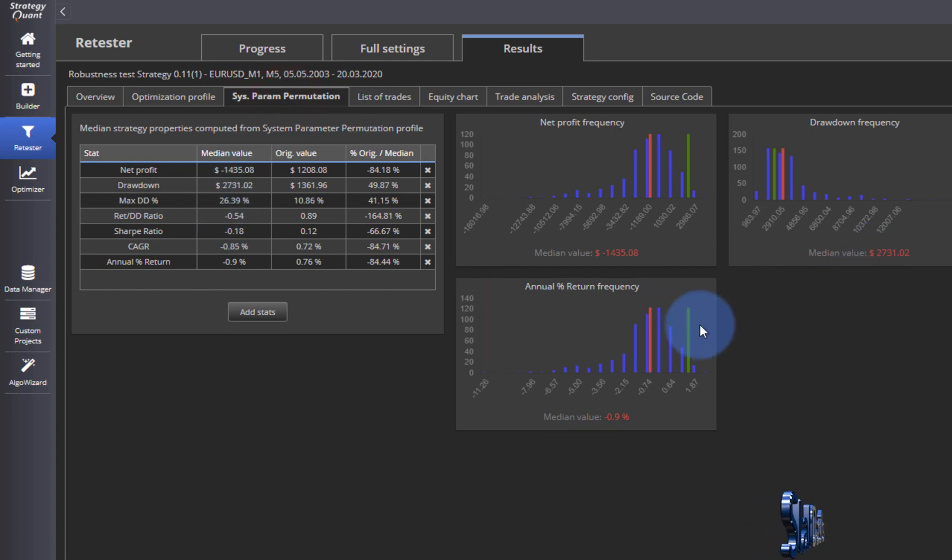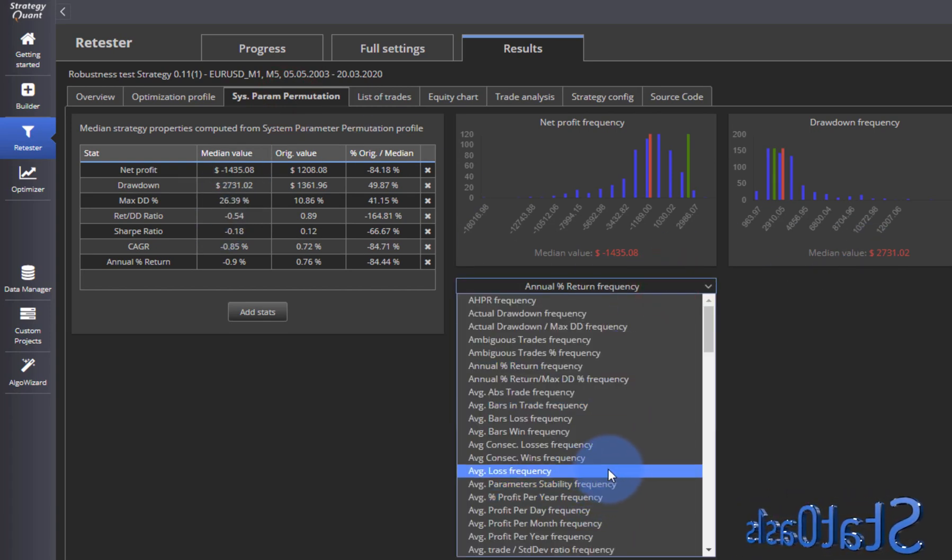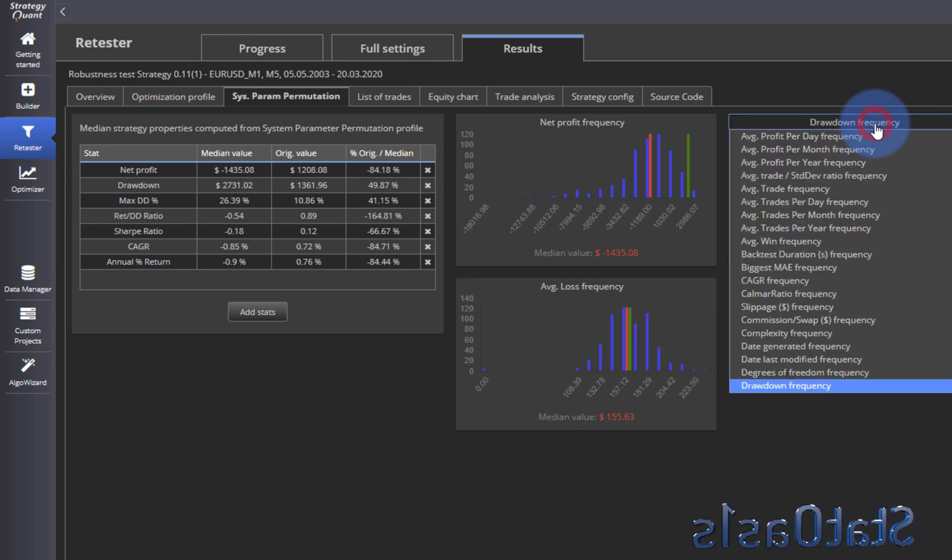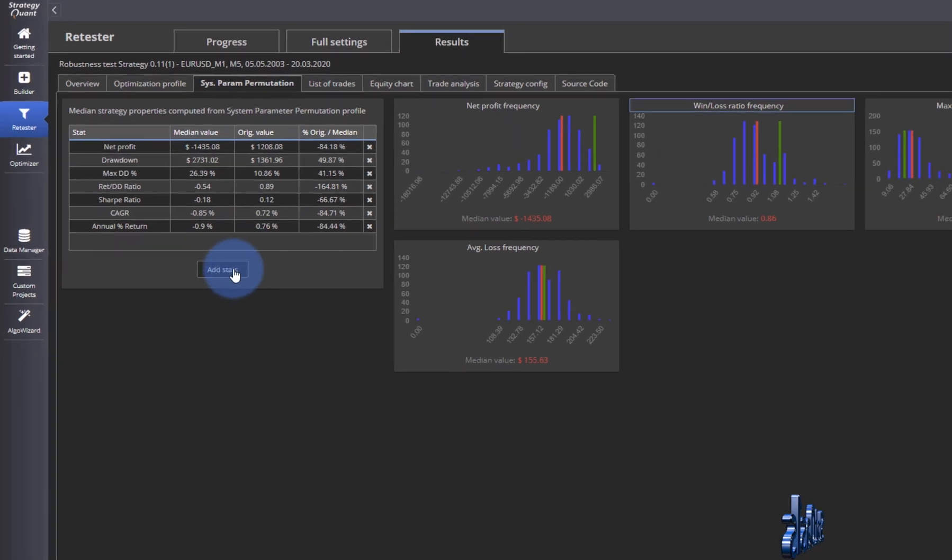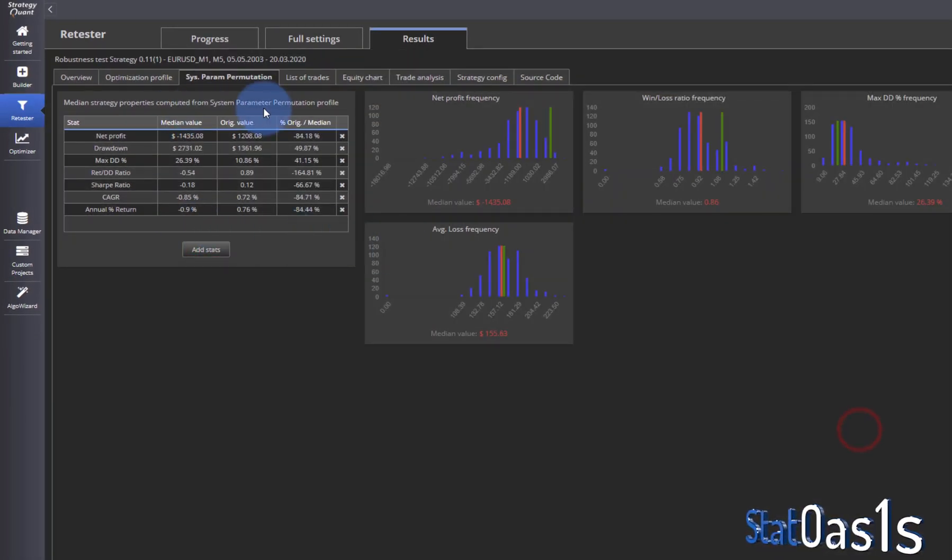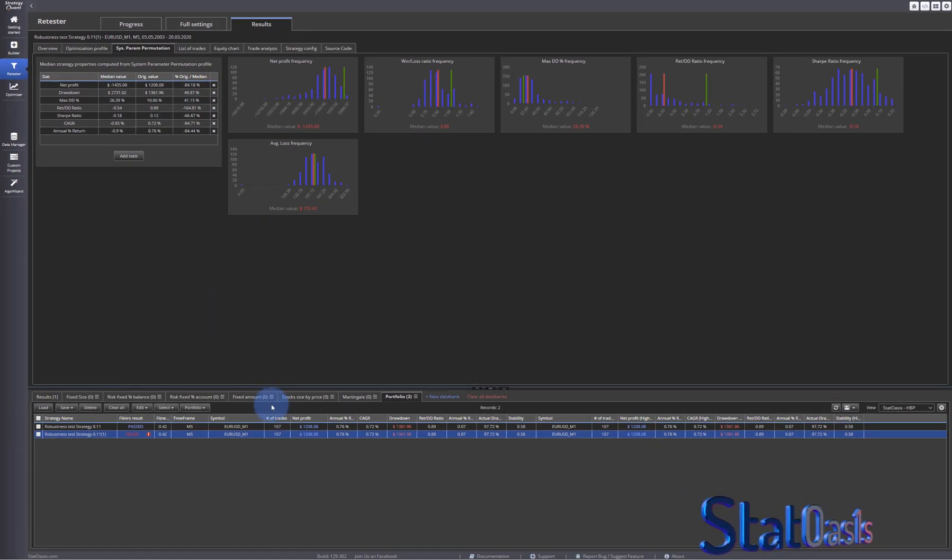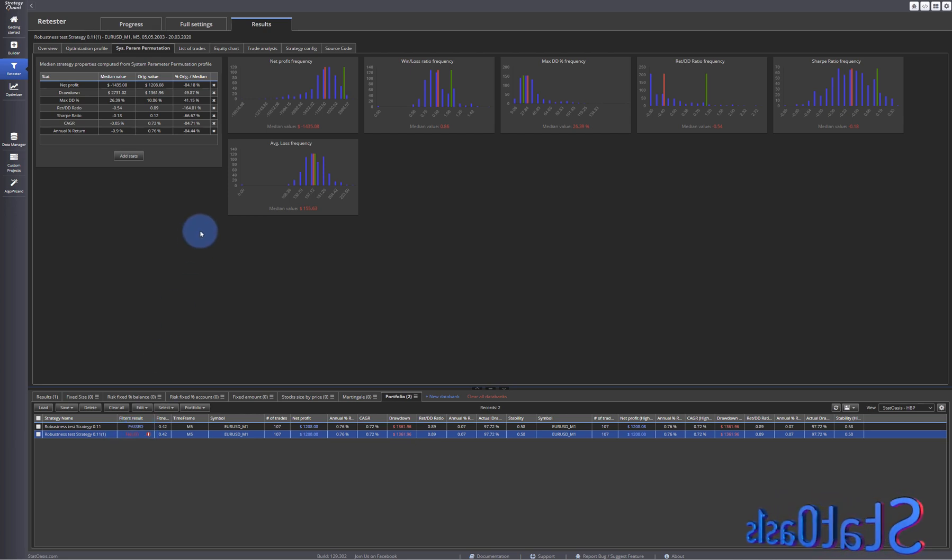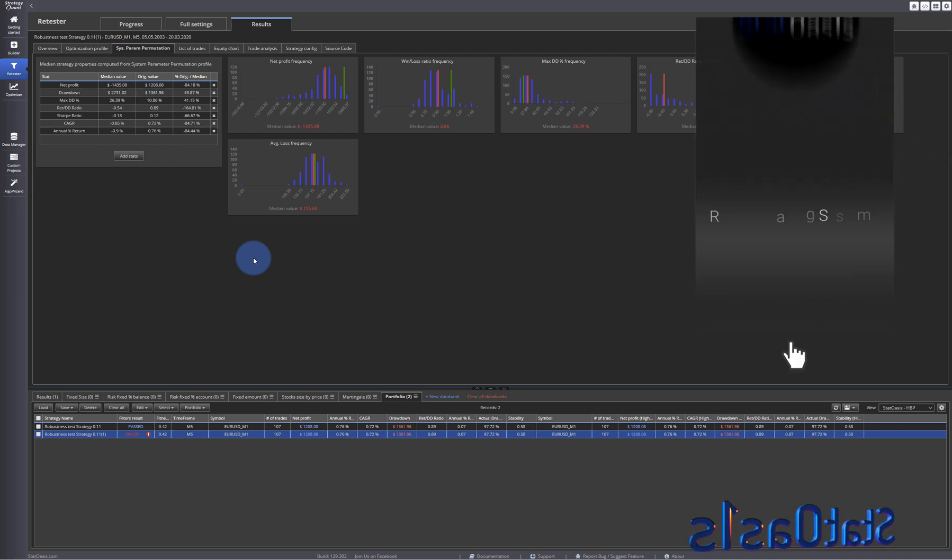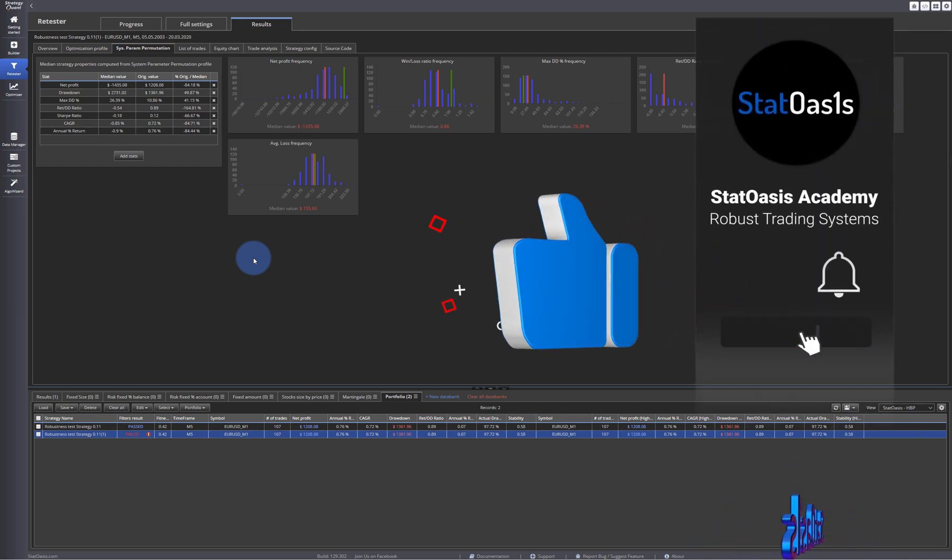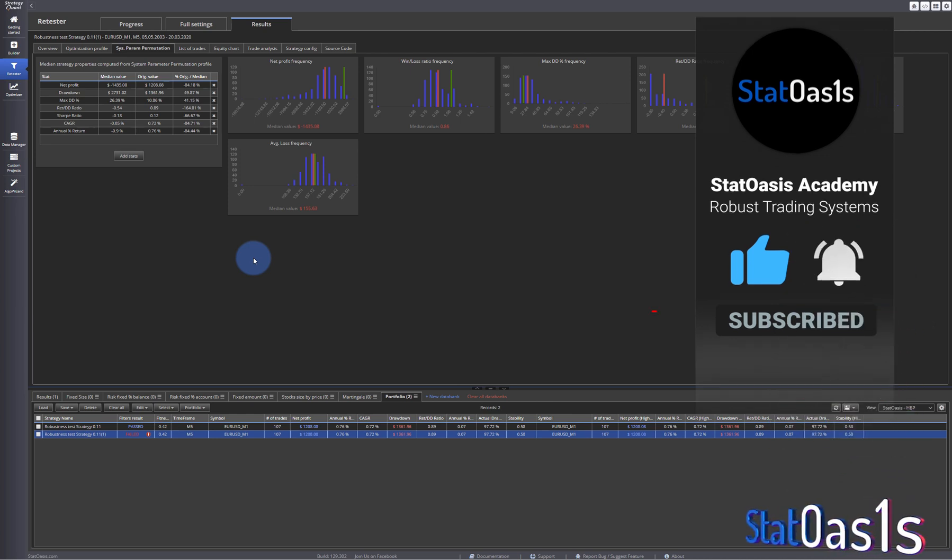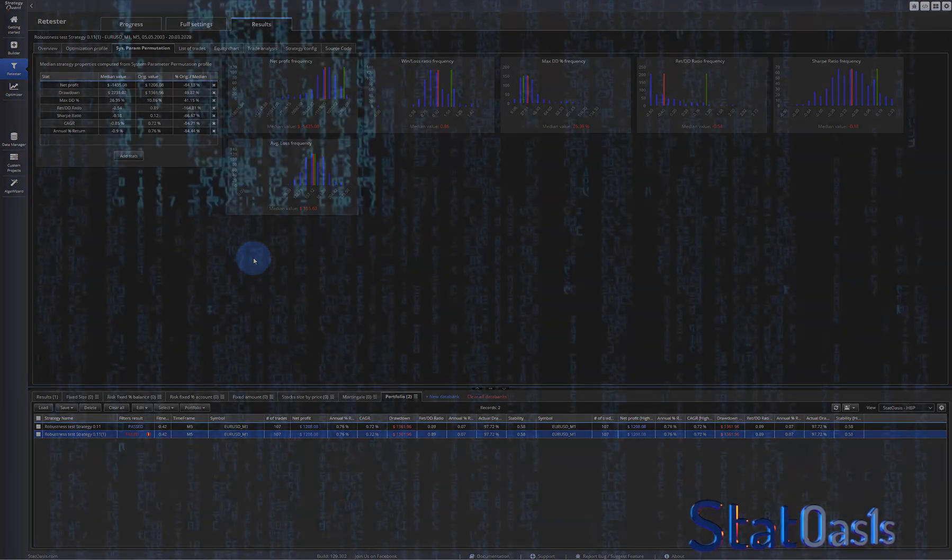Of course you can change all of these, by the way. We went over it. Of course you can add stats here. Again, this is very customizable like anything else in StrategyQuant X, but the defaults give you the good picture, which is unfortunately in this case it does not pass. So as usual, I hope that was helpful. Please like, share, comment, subscribe, and let other traders know about this. I will see you in the next video.